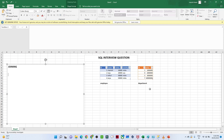Hello everyone. We will continue our interview-related preparation series. Last video we covered interview query questions generally asked in an interview. Here we will continue — the second most asked topic is the joining question. We will try to cover each and everything in this video: first we will understand the joining concept asked in interviews, then we will do practical and understand how joining actually works.